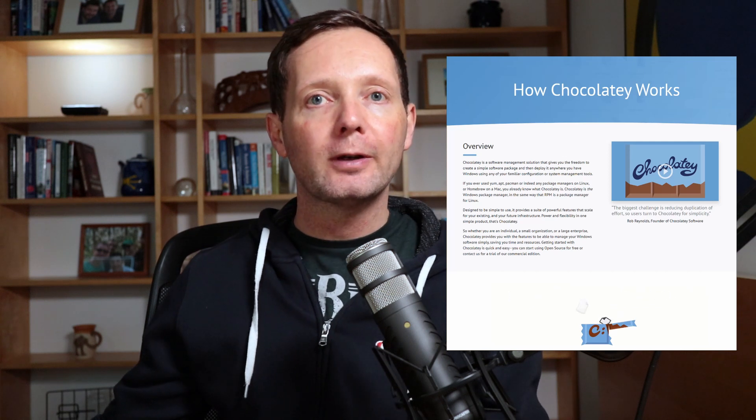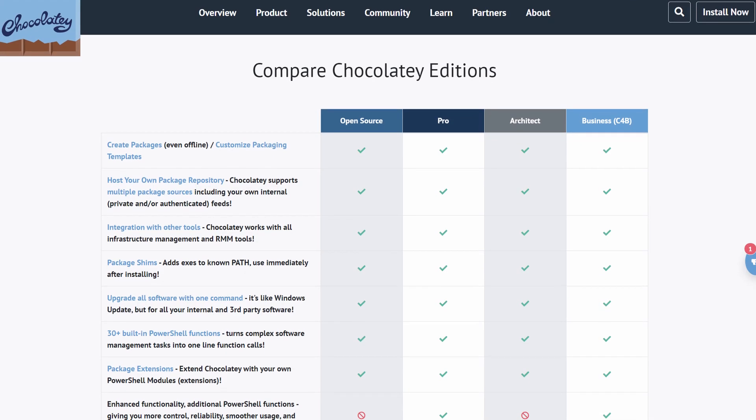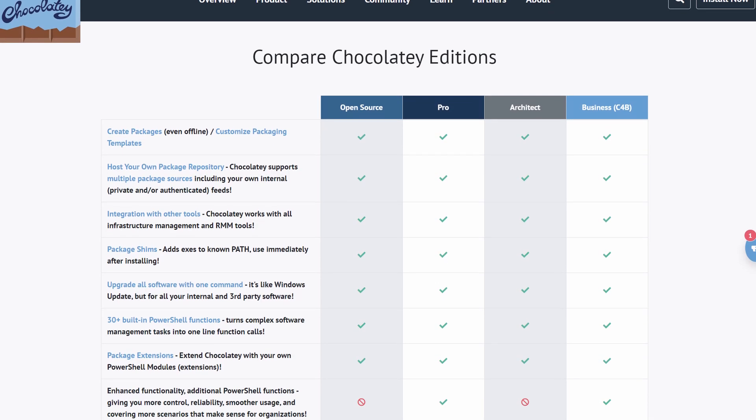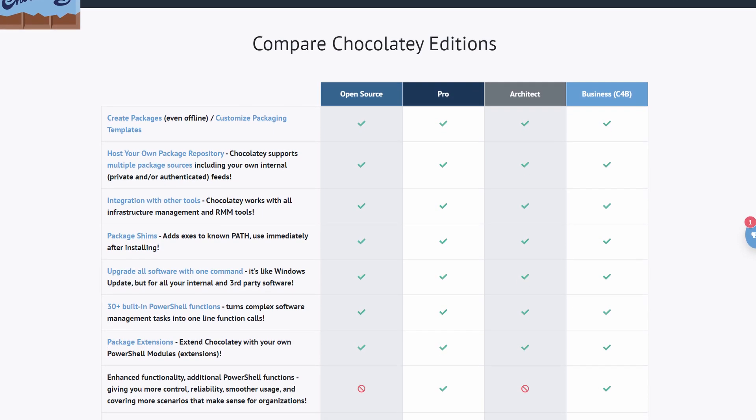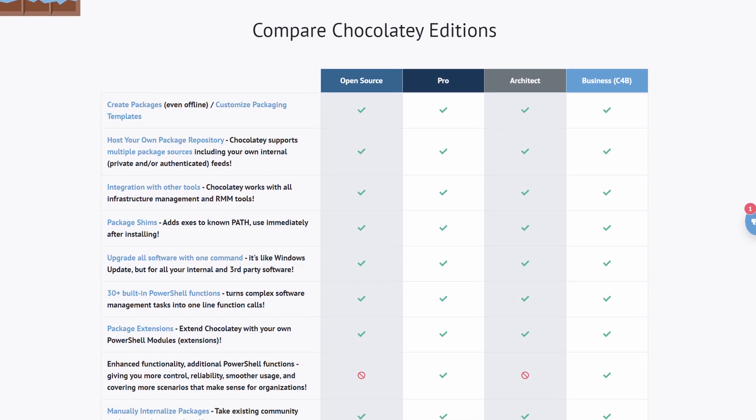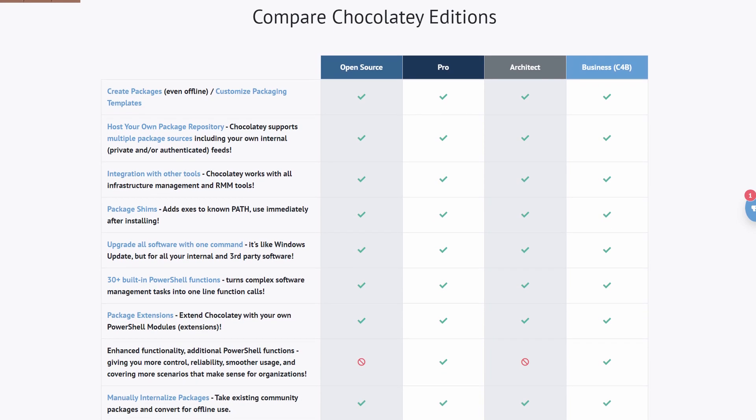Today, we're going to use a product called Chocolatey. Now, there is a free version and there is a paid version for organizations. Today, we're going to use the free version. So let's jump over to the PC and see how it works.